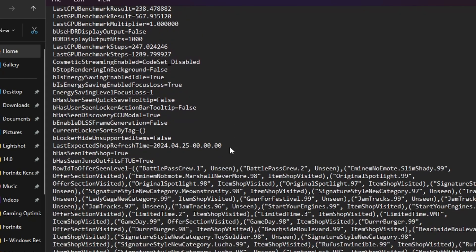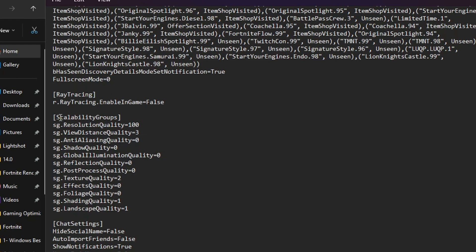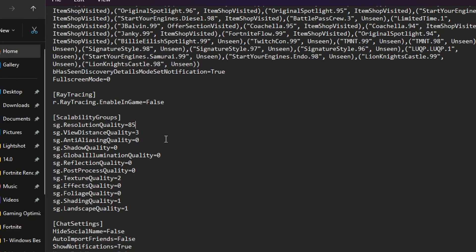You need to go to the resolution quality option and set it on 85% because lower than that will not impact your FPS increase, but 85% will help you get better FPS. Here's the ViewDistanceQuality, set it on 3, that is Epic. To increase GPU usage, go to ShadowQuality, set it on 0. Go to GlobalIlluminationQuality, set it on 0.